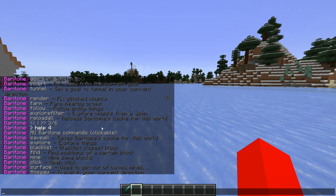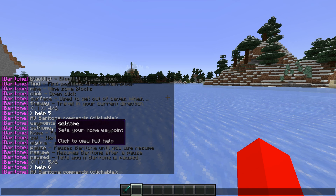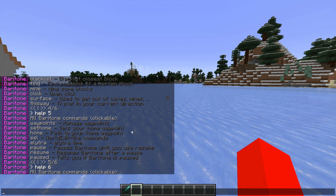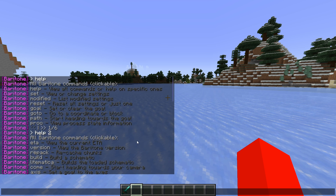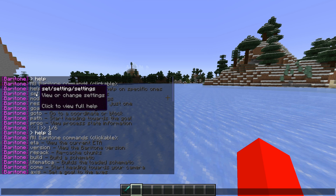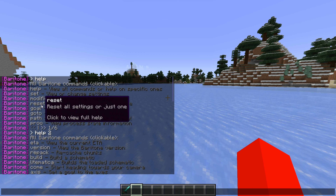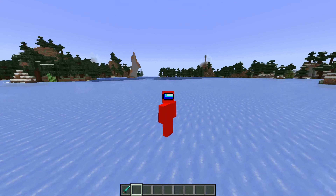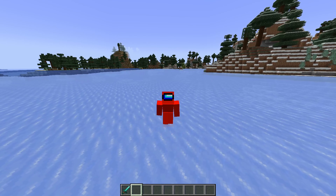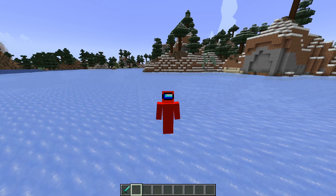This client also has more useful features. You can set waypoints in specific locations that you want to visit often. Using the elytra command, Baritone allows you to use your elytra to travel to specific locations instead of going by foot. There's also the proc and eta commands, which, if you're traveling on a longer route, give you information about how you're traveling and how long it's going to take to arrive at your destination. Finally, you can use the set command to configure specific settings, and the reset command can be used to reset specific settings or all of them. That was the brief tutorial — if you want the full in-depth tutorial, it's linked down in the description below. Thank you so much for watching, and I hope to see you in the next one.